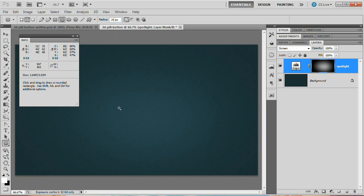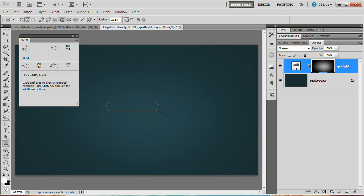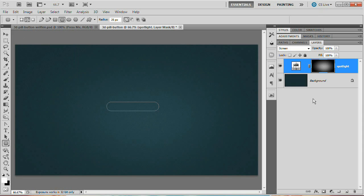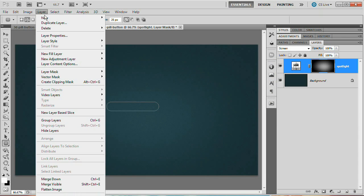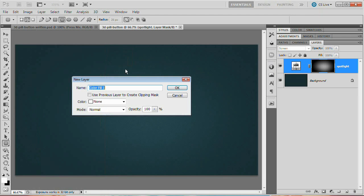We want to draw out a 50-pixel tall pill button — the width doesn't matter as much. Start drawing while watching the H value for height, aiming to get about 50 pixels. Now that we have this path selected, dismiss the info panel. Go to Layer > New Fill Layer > Solid Color and name it 'Button'. It will ask for a color — use 566A74, a very muted blue. Hit OK and the path creates a vector mask for that solid color fill layer.